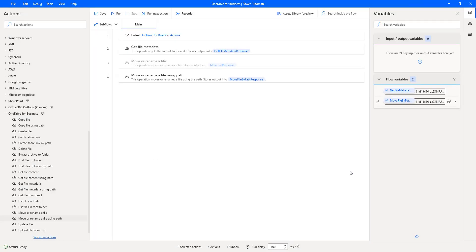I hope you understand how to work with move or rename a file using path as part of this tutorial.